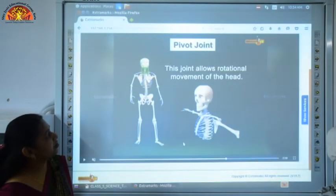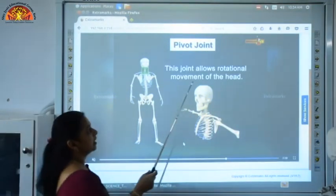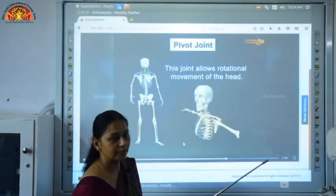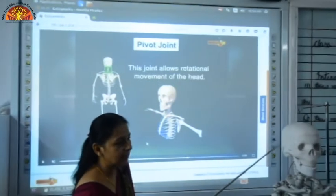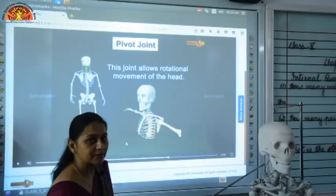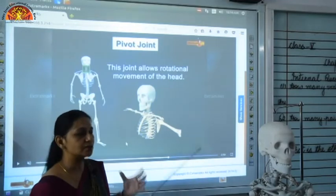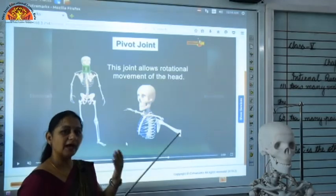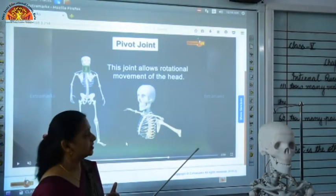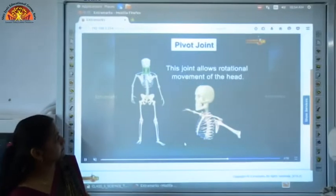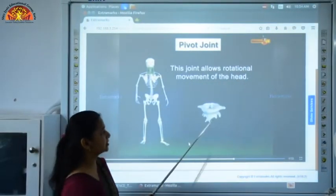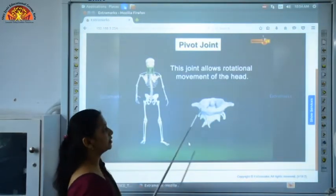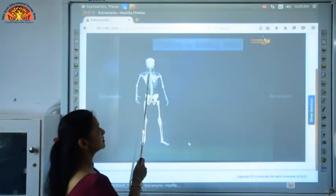Next is pivot joint. This joint allows rotational movement of the head — we can move our head. Pivot joint is present where the skull meets the vertebral column, and this joint allows movement in a 180-degree direction: backward and forward, upward and downward. As you can see, this pivot joint is present between the skull and the top vertebrae of the vertebral column.